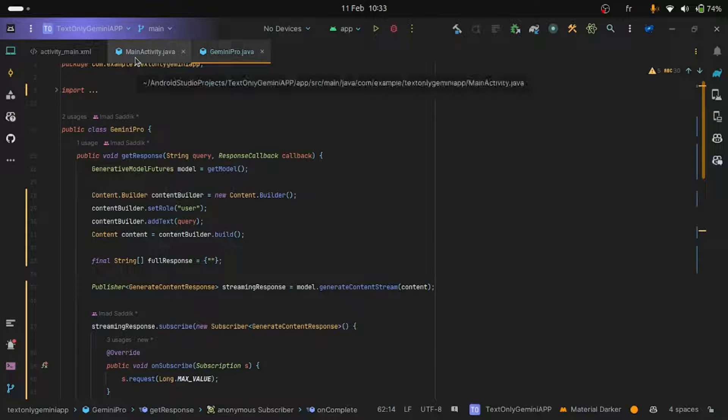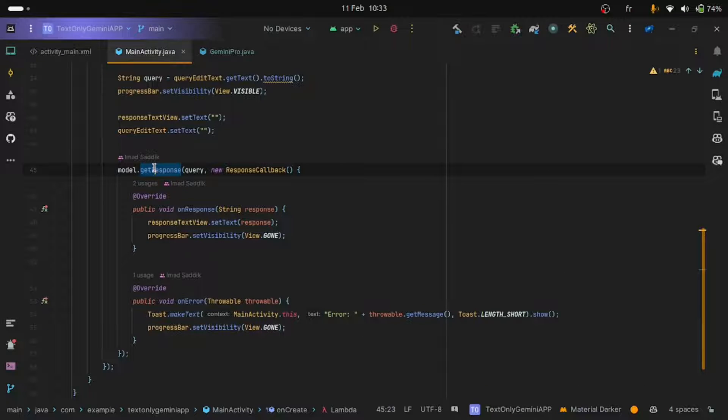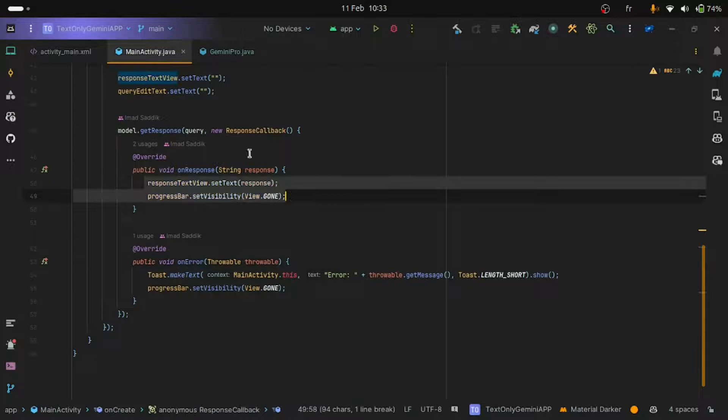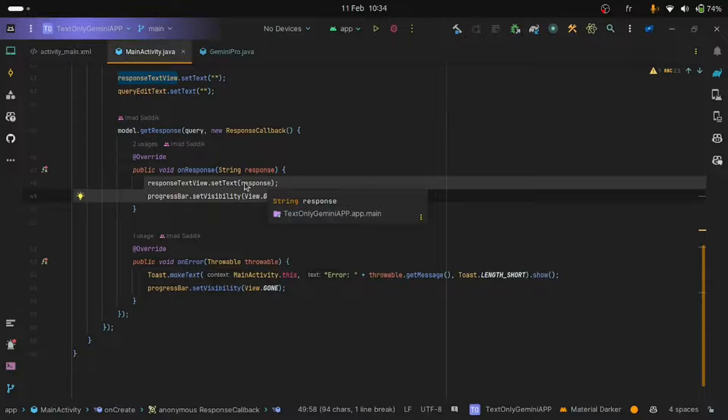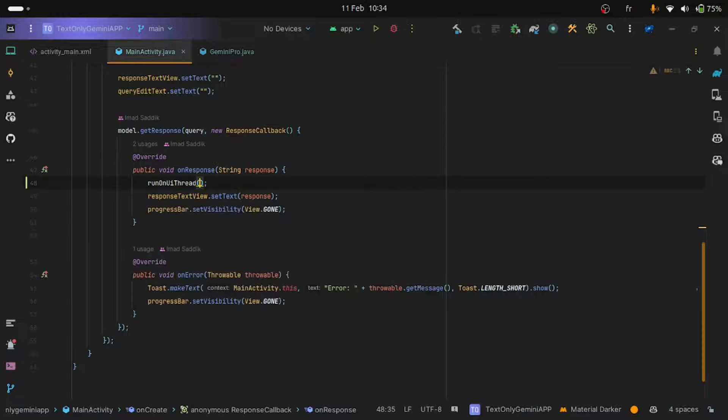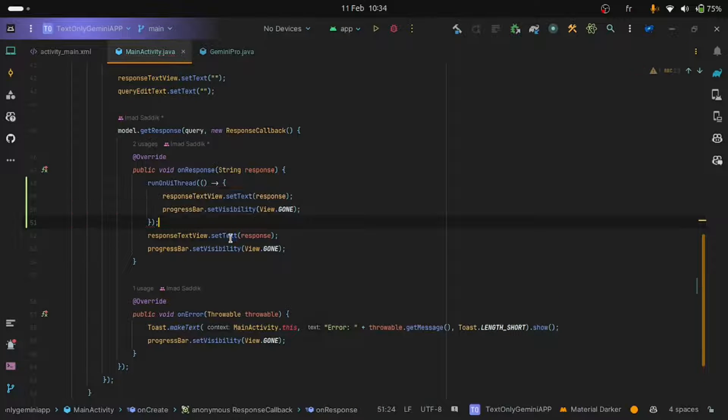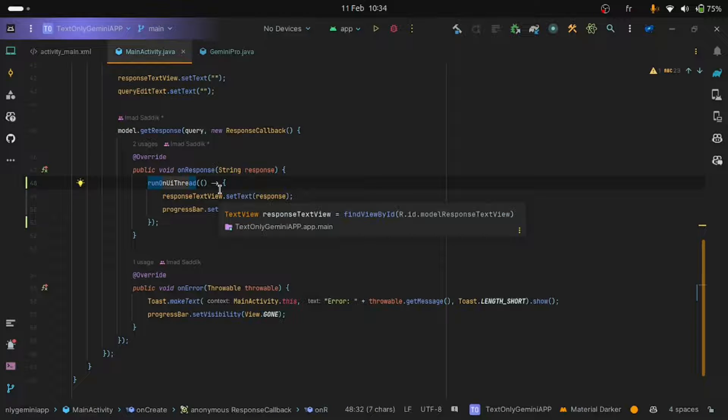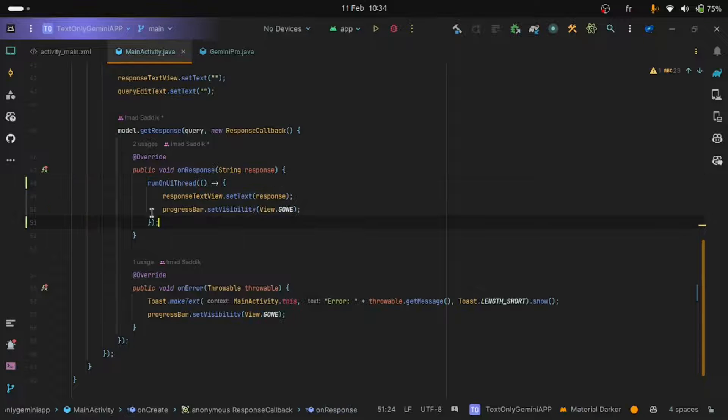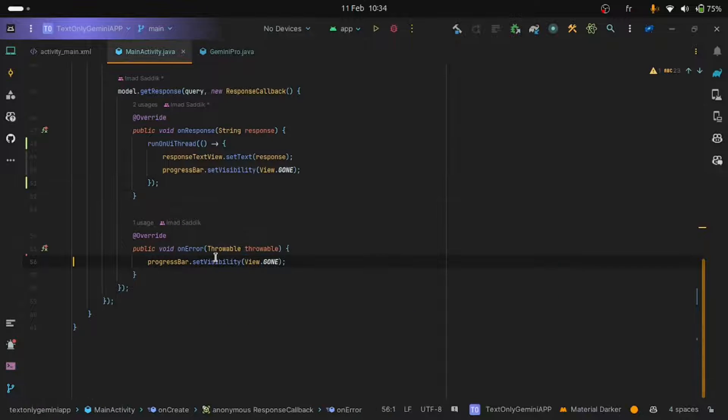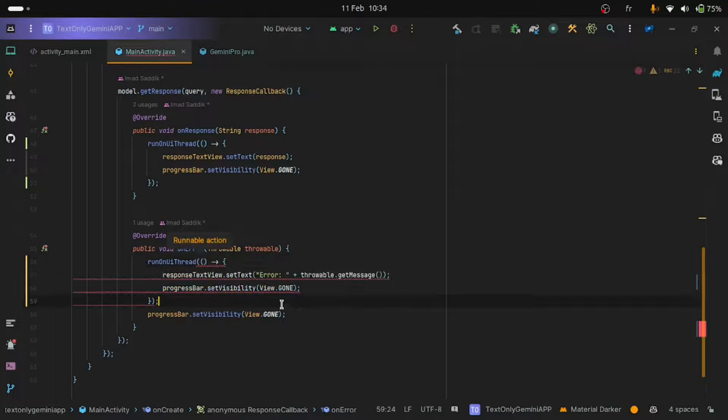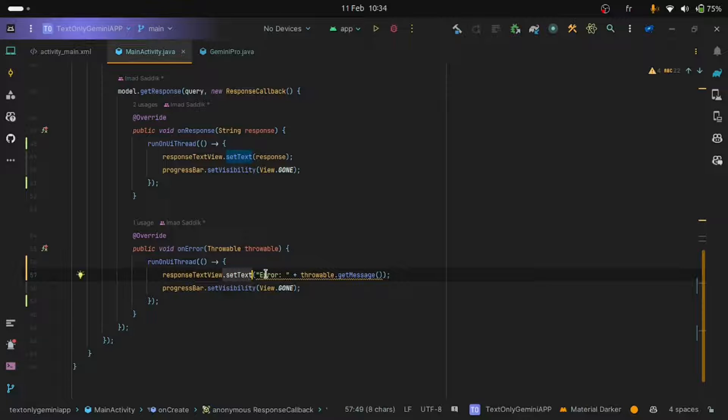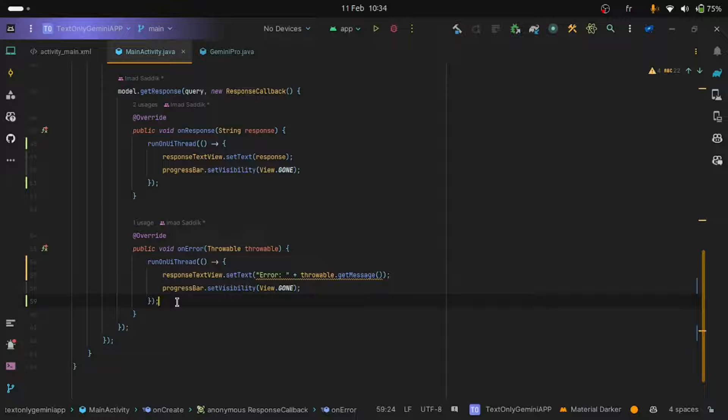Now, let's go back to the main activity and search for the onResponse method as well as the onError method. Here, to update the views with the chunks that we are receiving from the Gemini Pro class, we need to use the RunOnUI thread. So let's use it. This is how we use it. Okay, so I'll just remove these two lines and I will put them inside the RunOnUI thread method. If you don't do this, you will get an error because you will be trying to update the UI from a non-UI thread. Let's do the same here on the onError method. So run onUI thread and let's put that inside. And here I am putting the error inside or I'm showing the error in this text view. Congratulations, that's everything we need to test the streaming.